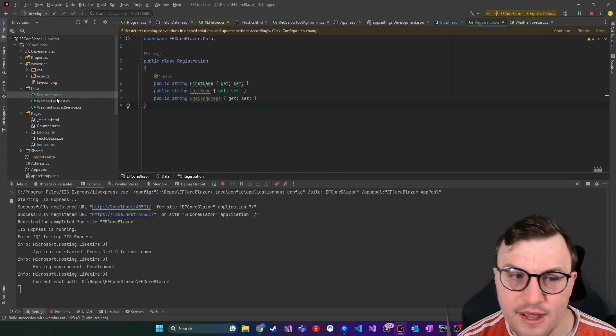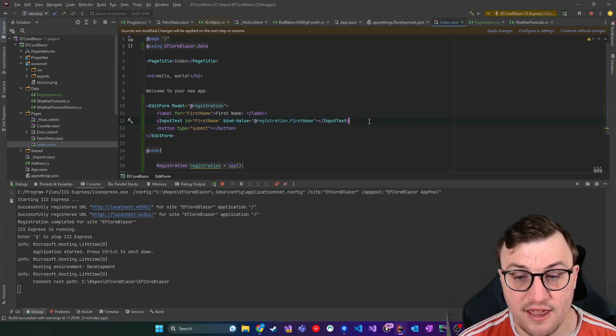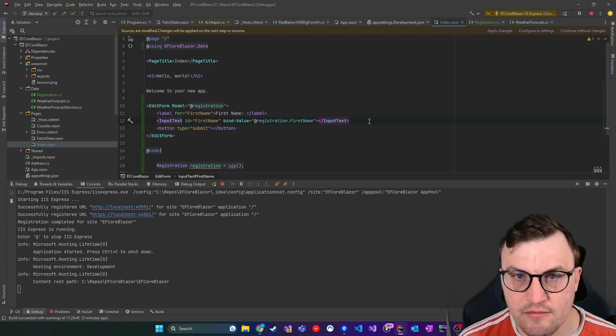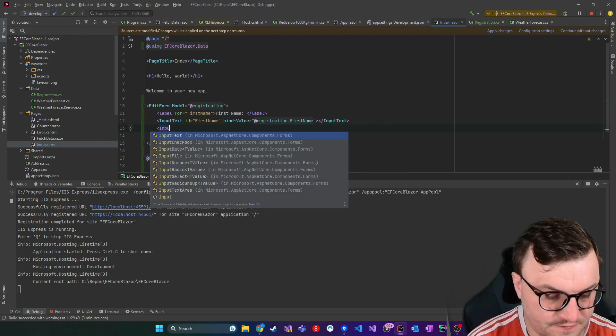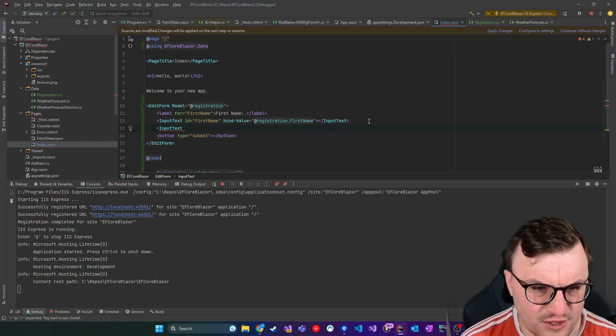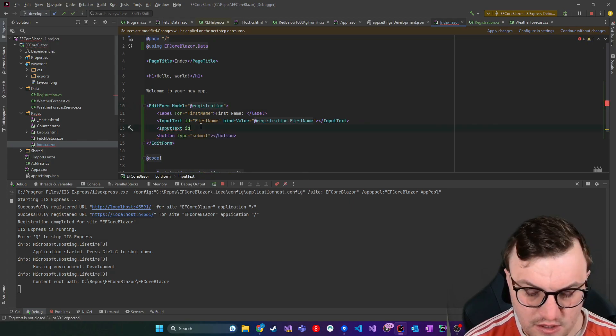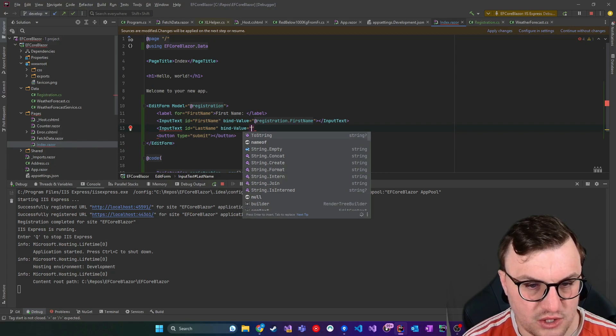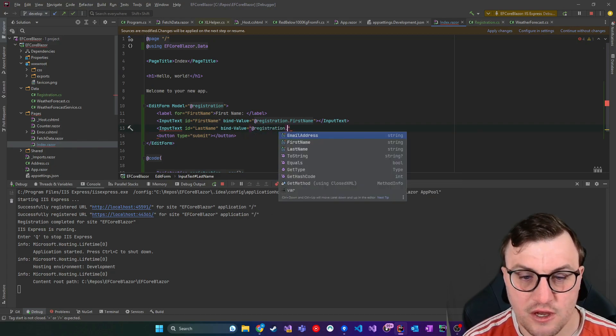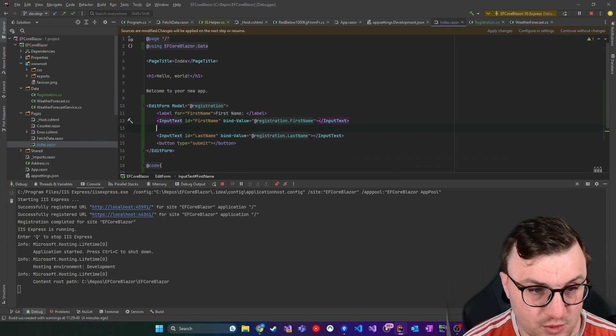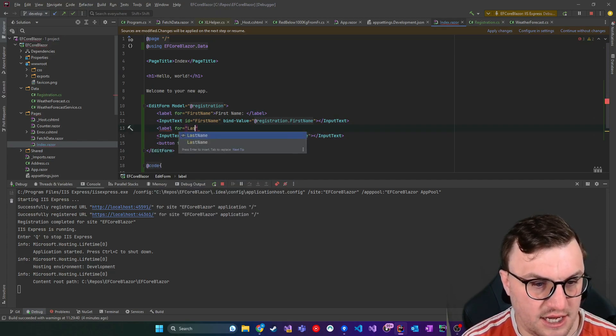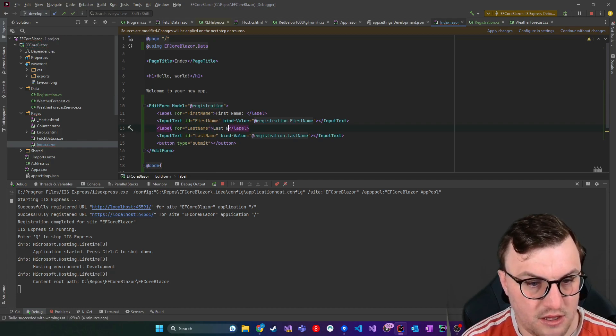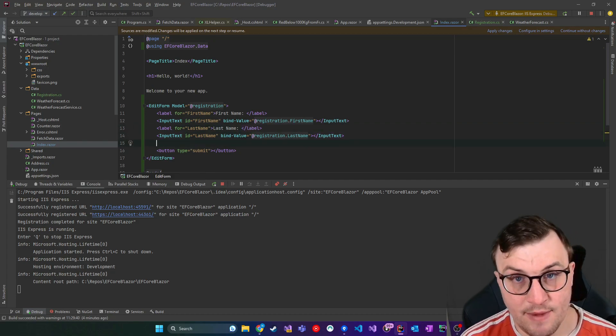We've got some other properties on this registration model - last name and email address. The last name is quite easy to figure out. We essentially just do the same thing. I'll create another input text with ID last name. We're going to bind it to the registration model's last name property, and then we need a label for it as well. Our last field is email address.